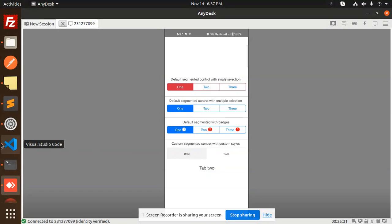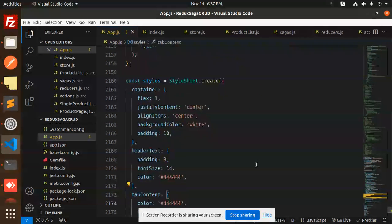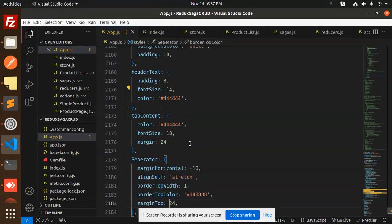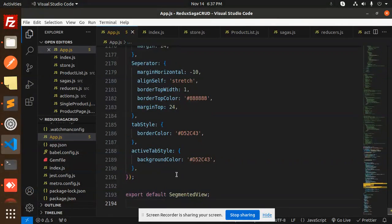Moving on to the StyleSheet — we have the container, header text, separators, tabStyle, and activeTabStyle all defined there. Then we export the SegmentedView. This is the full code — any doubt or query, let me know in the comment section.